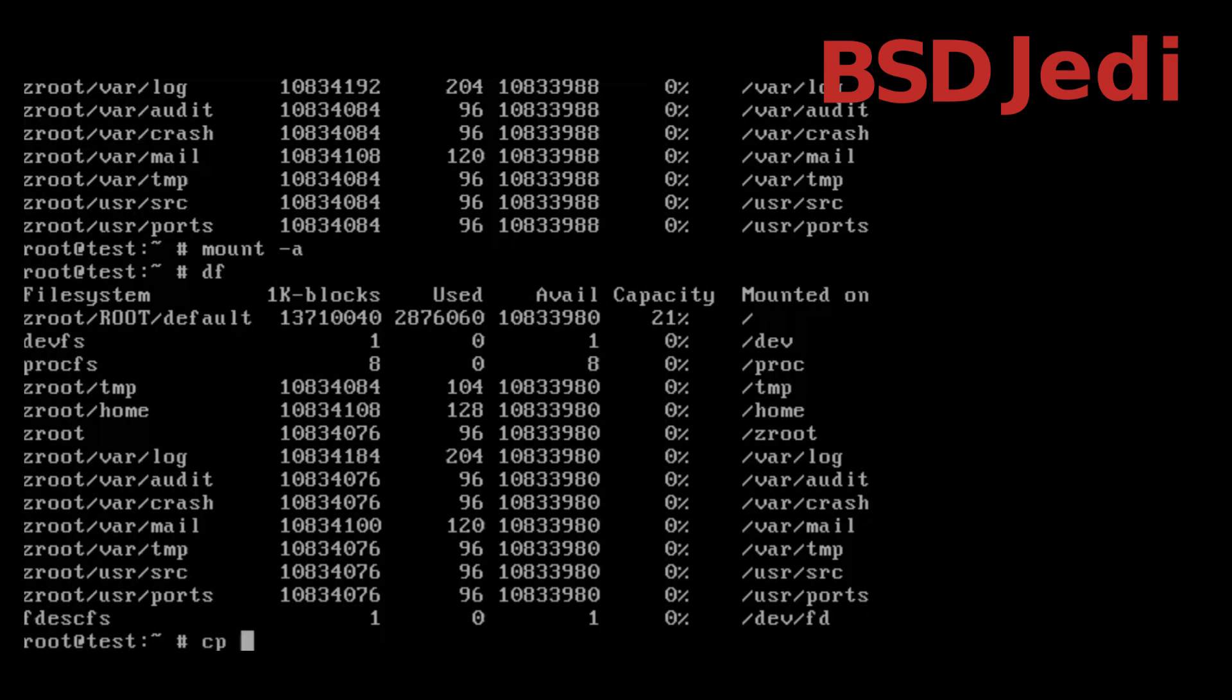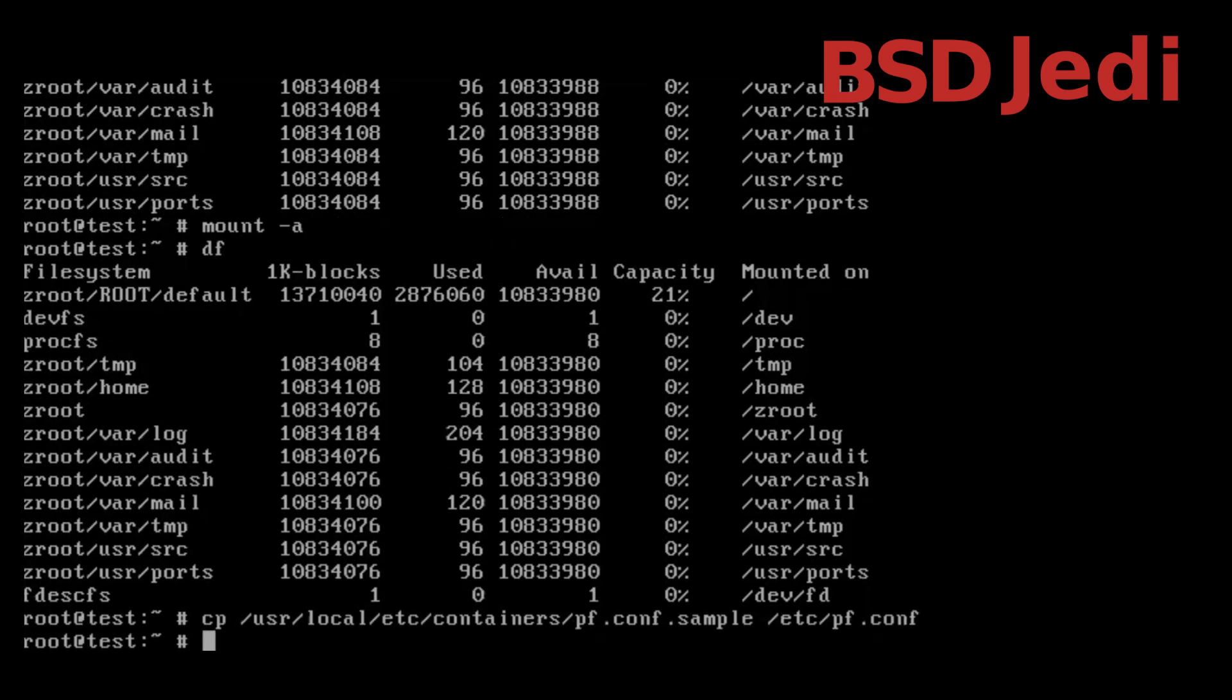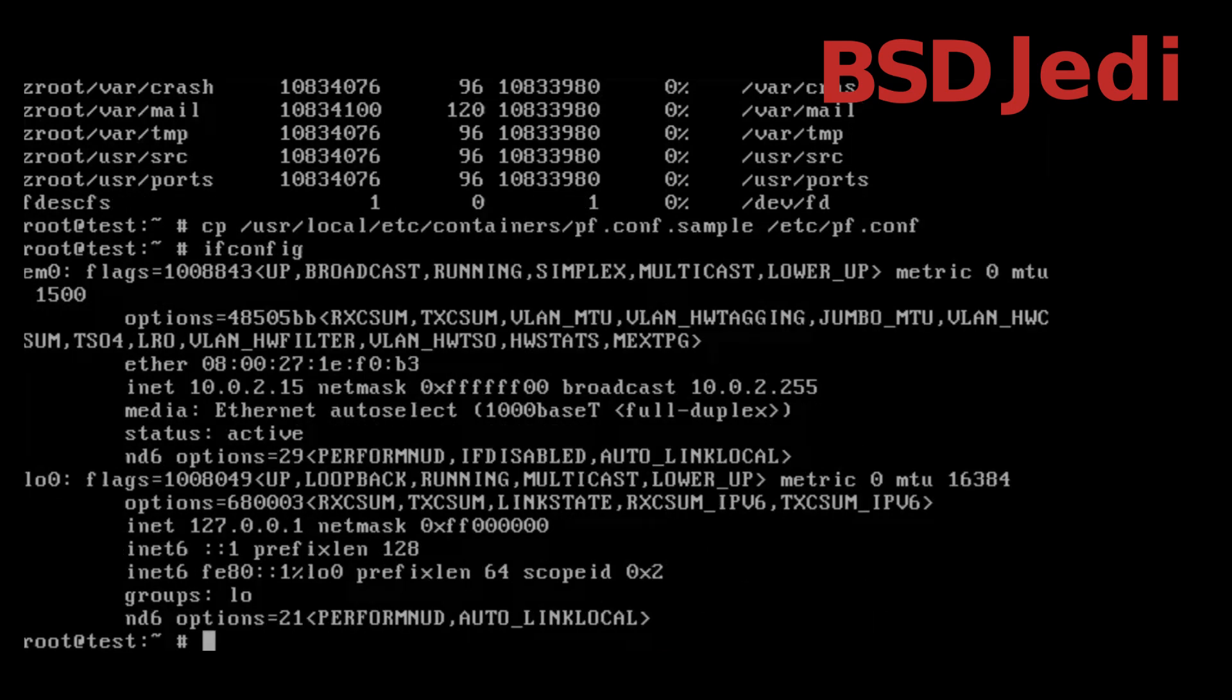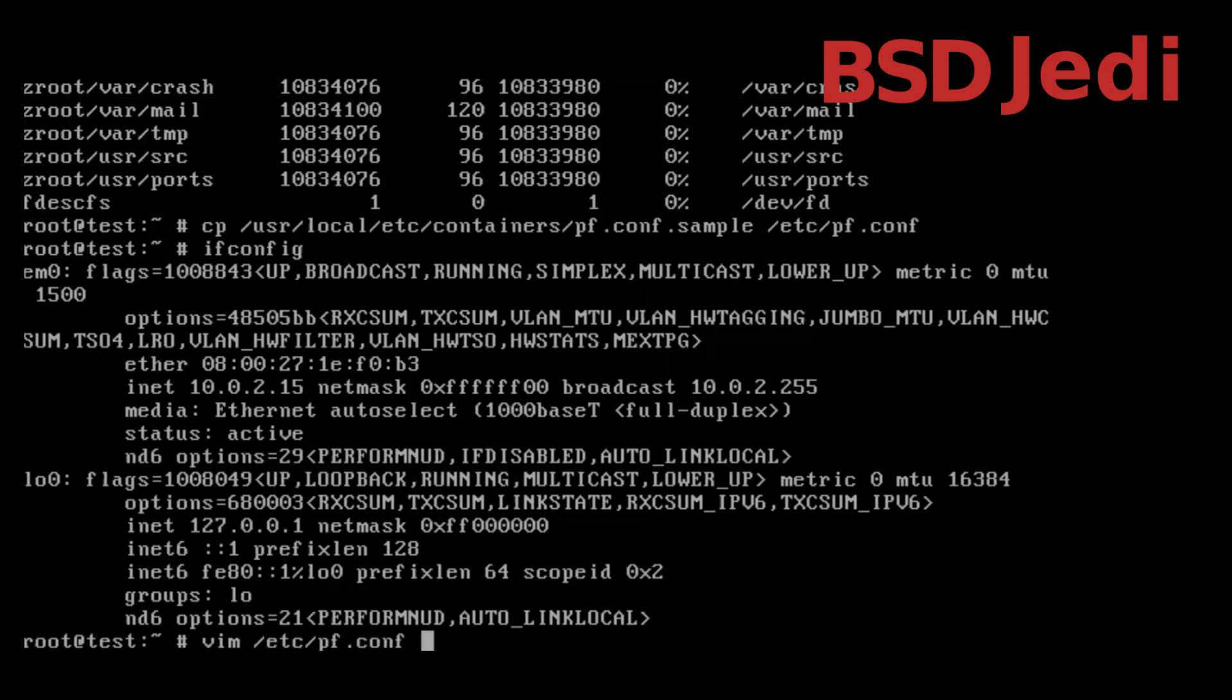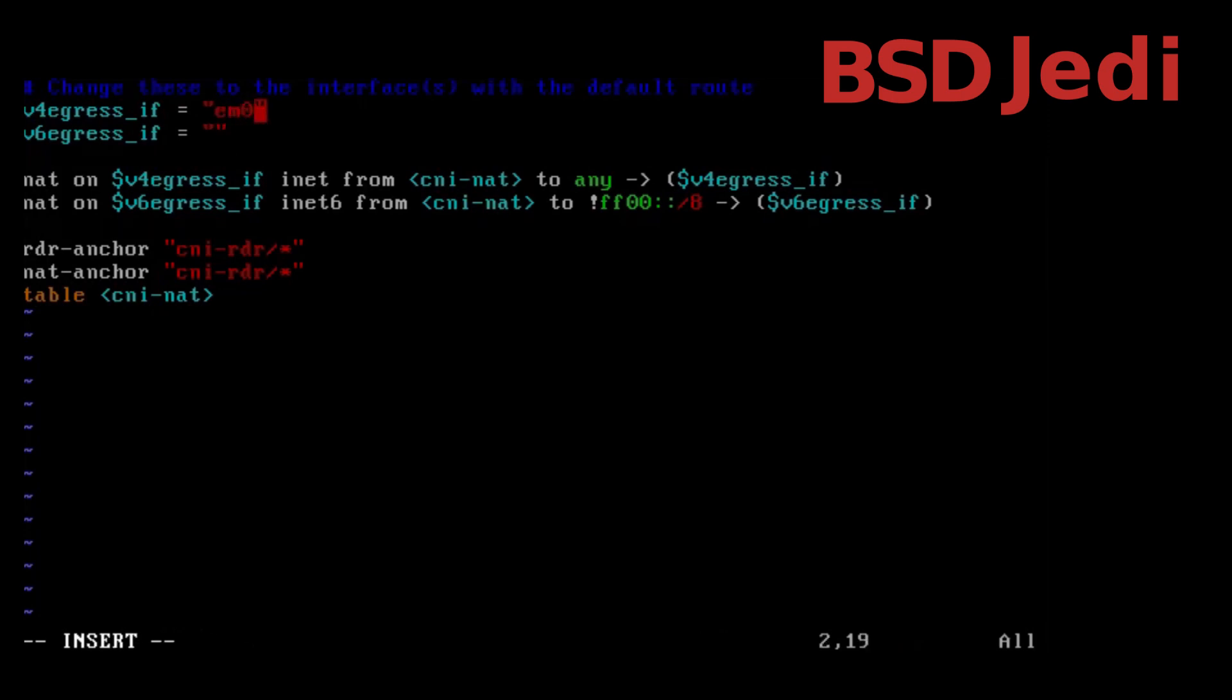Next we need to copy /usr/local/etc/containers/pf.conf.sample to /etc/pf.conf. We look at our network card so for that we do ifconfig and it's called em0 and we edit the file /etc/pf.conf and here in the v4 and v6 egress we configure em0. The rest we can just leave as it is. Notice the net anchor we are going to need this afterwards.